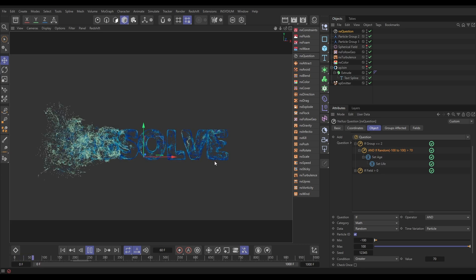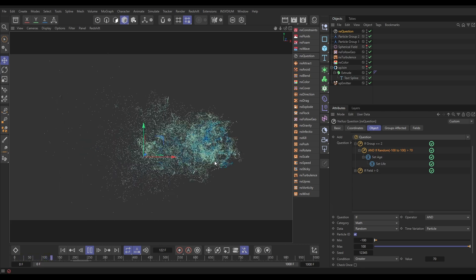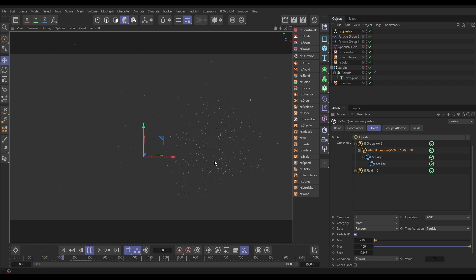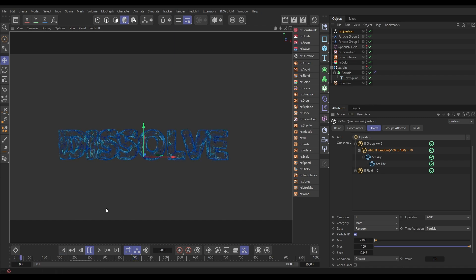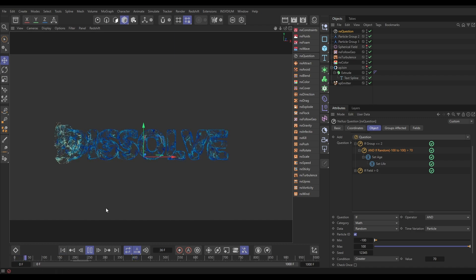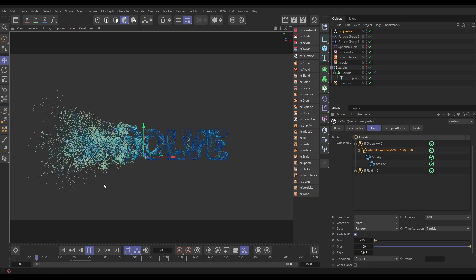So that's how we can use NX Question to move particles using fields, and how to randomize that movement by incorporating this maths question - giving particles a random number and then using that number to make things look more varied.